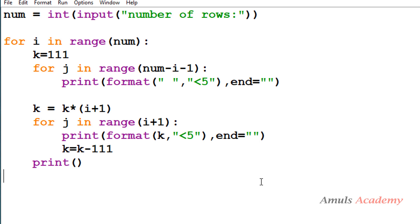In this video we used a few formulas like k = 111 * (i + 1) and num - i - 1. These are situational formulas that work with the range we defined. You can modify this program and write it in other ways too — please do try that. That's it for now, guys. Thank you for watching; don't forget to subscribe to my channel. I will meet you in the next class — till then, take care.